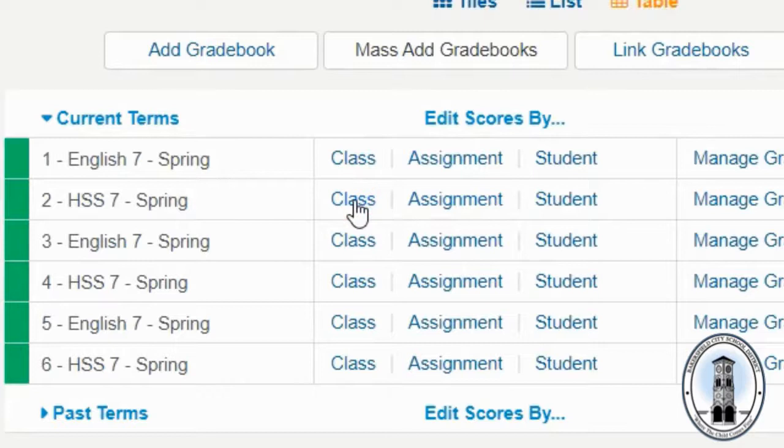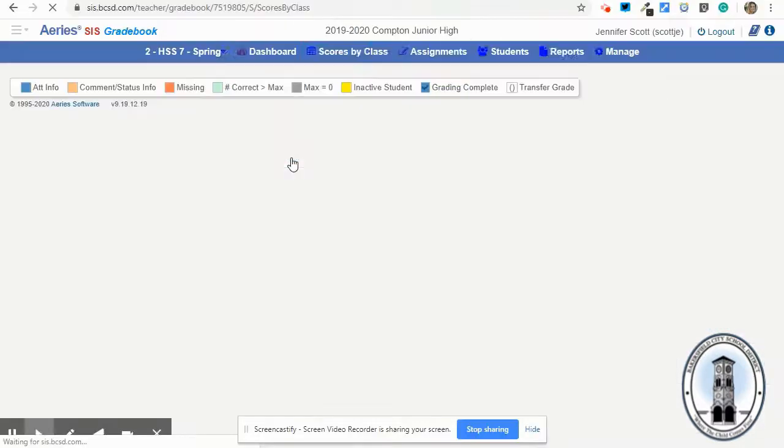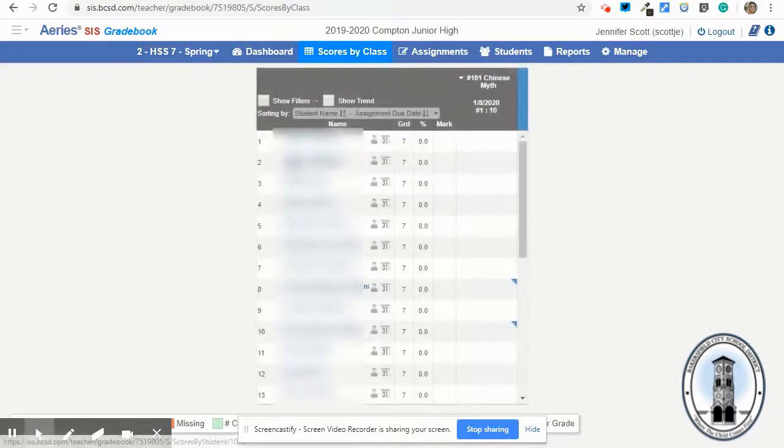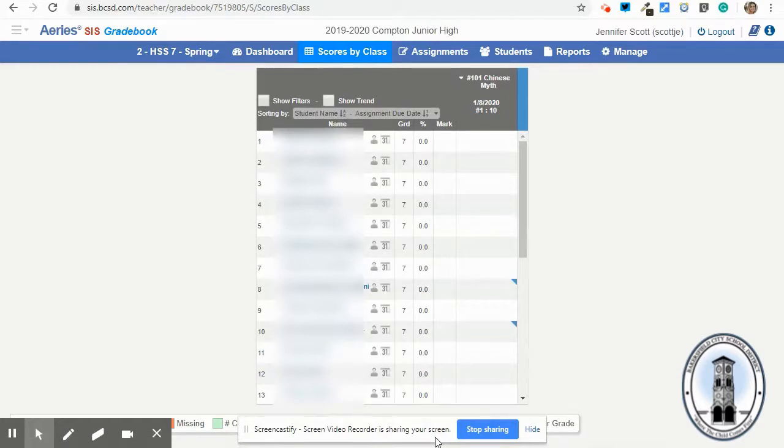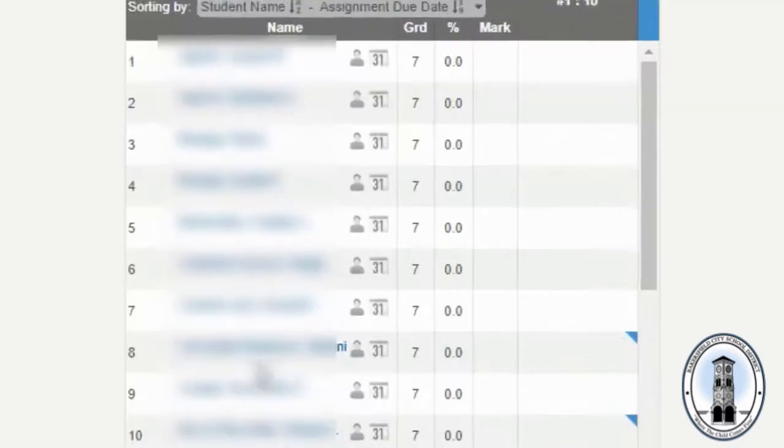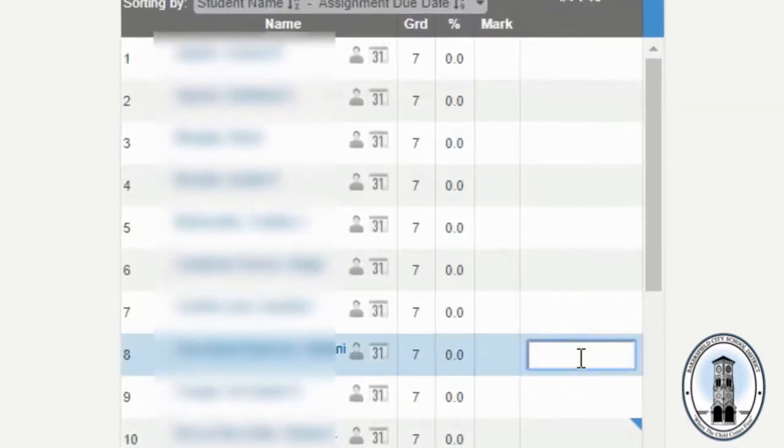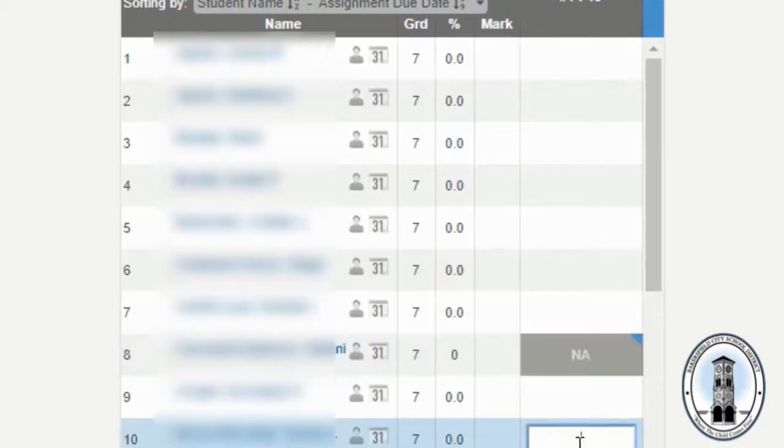When I click on class, it takes me to this view. This student was absent today. So I'm going to put in A for not applicable.